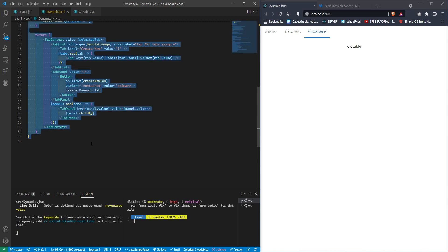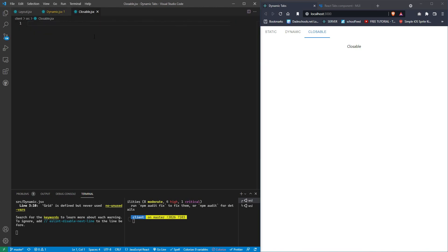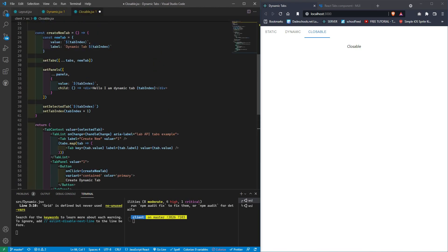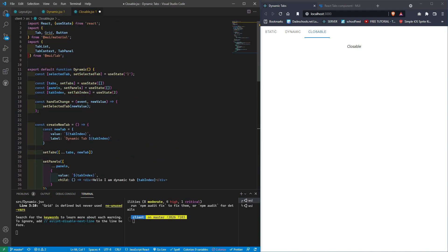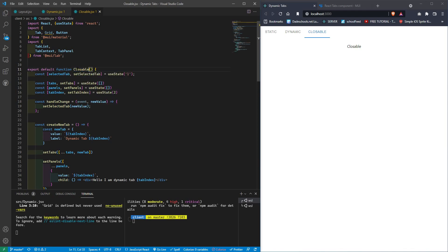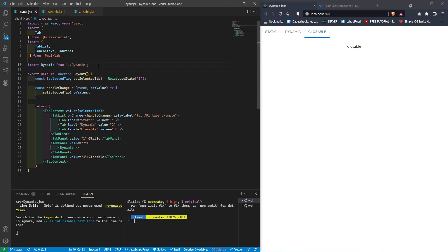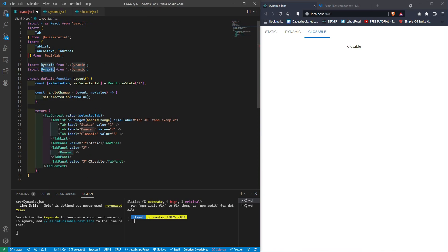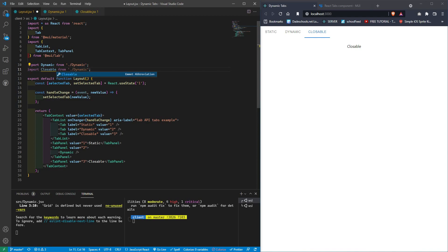What we're going to do is copy all of the dynamic code and paste it into our closable component. Let's just rename this to 'closable'.